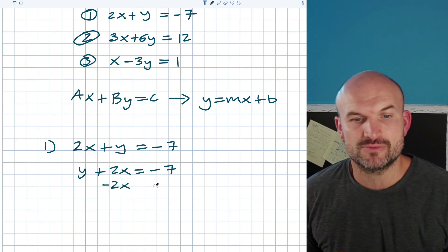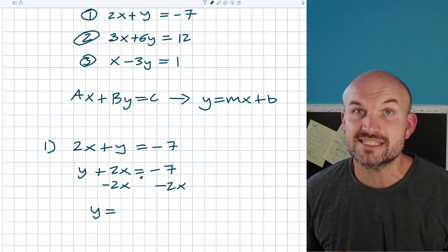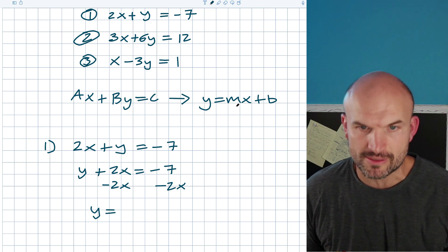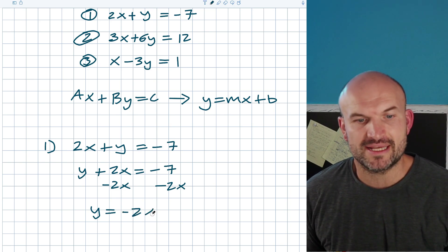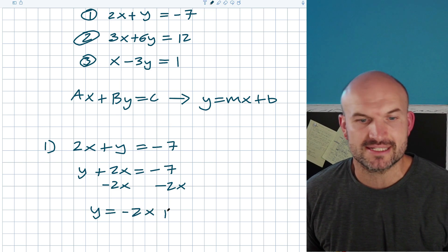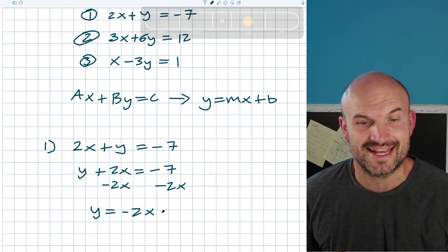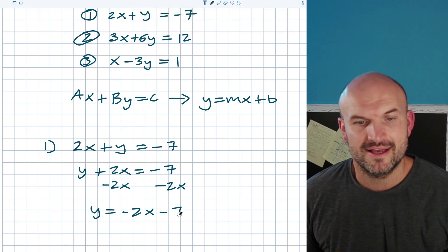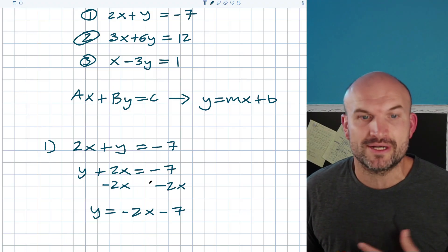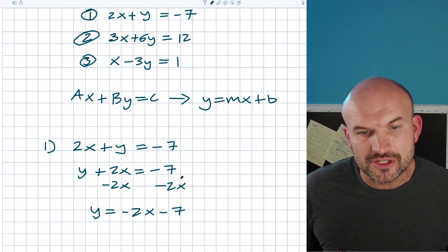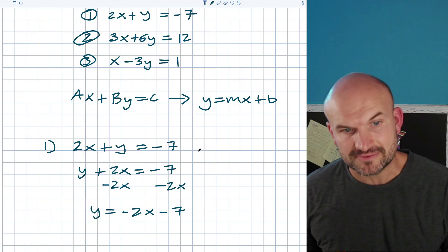So I'm going to subtract 2x on both sides. We want to write it into slope-intercept form, so I put the mx in front of the b. Therefore, that's going to be a negative 2x, not plus a negative 7 — let's just rewrite that as a negative 7. We can identify the slope to be negative 2 and the y-intercept to be negative 7.